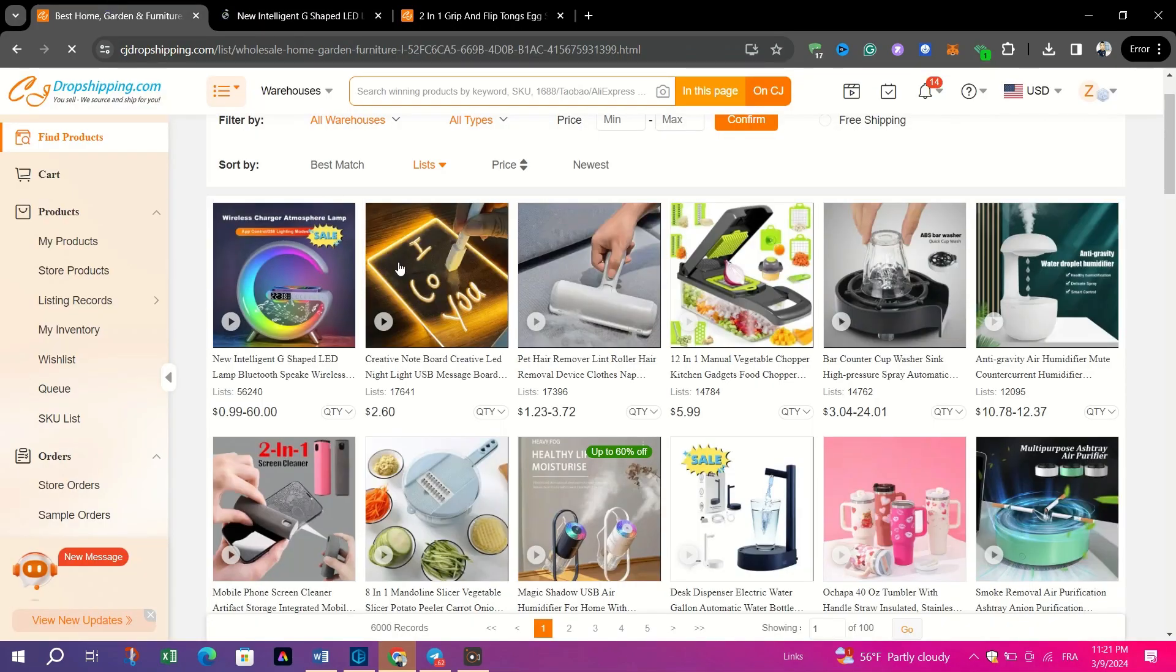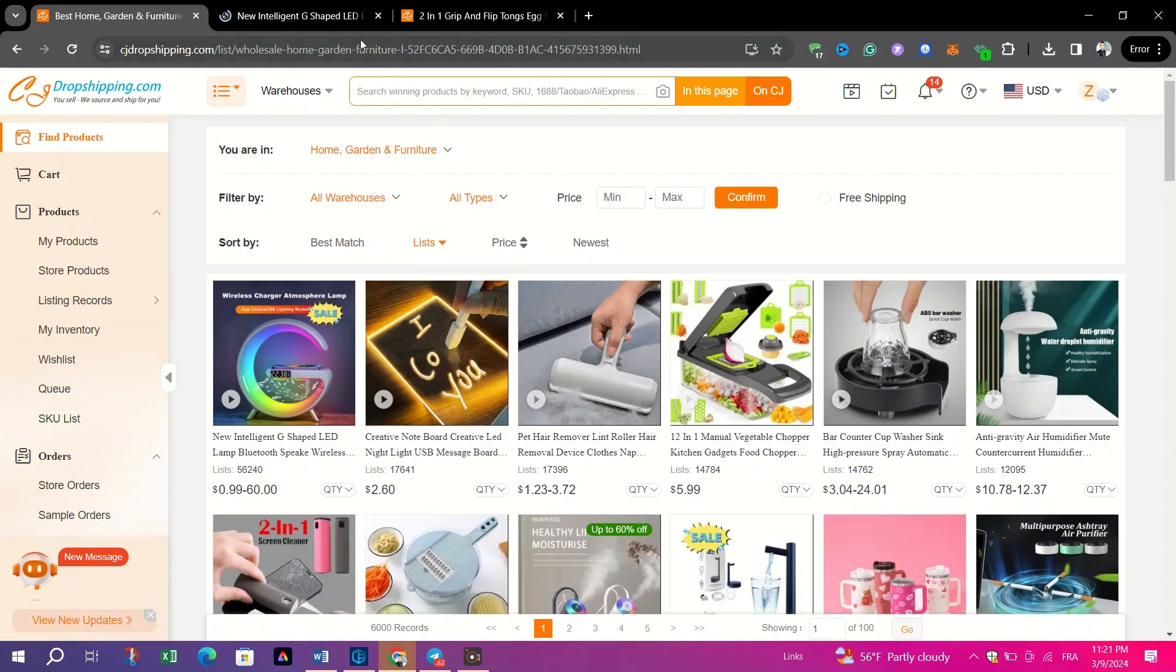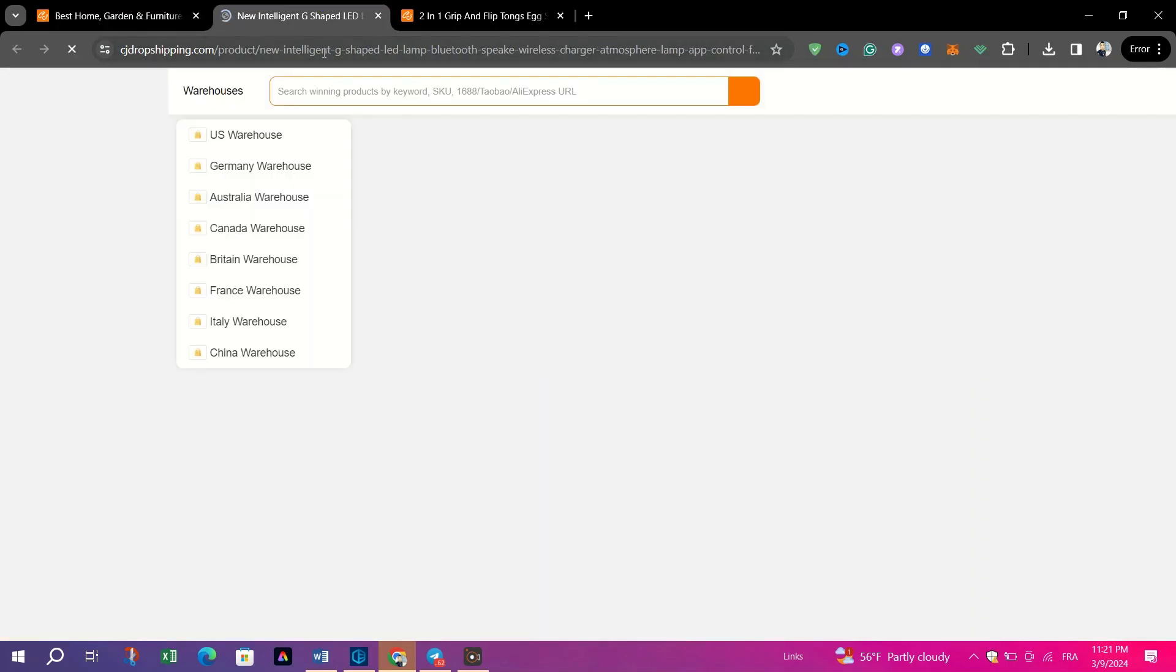Click on individual product listings to assess their profitability. Consider factors such as product price, shipping costs, and potential selling price.